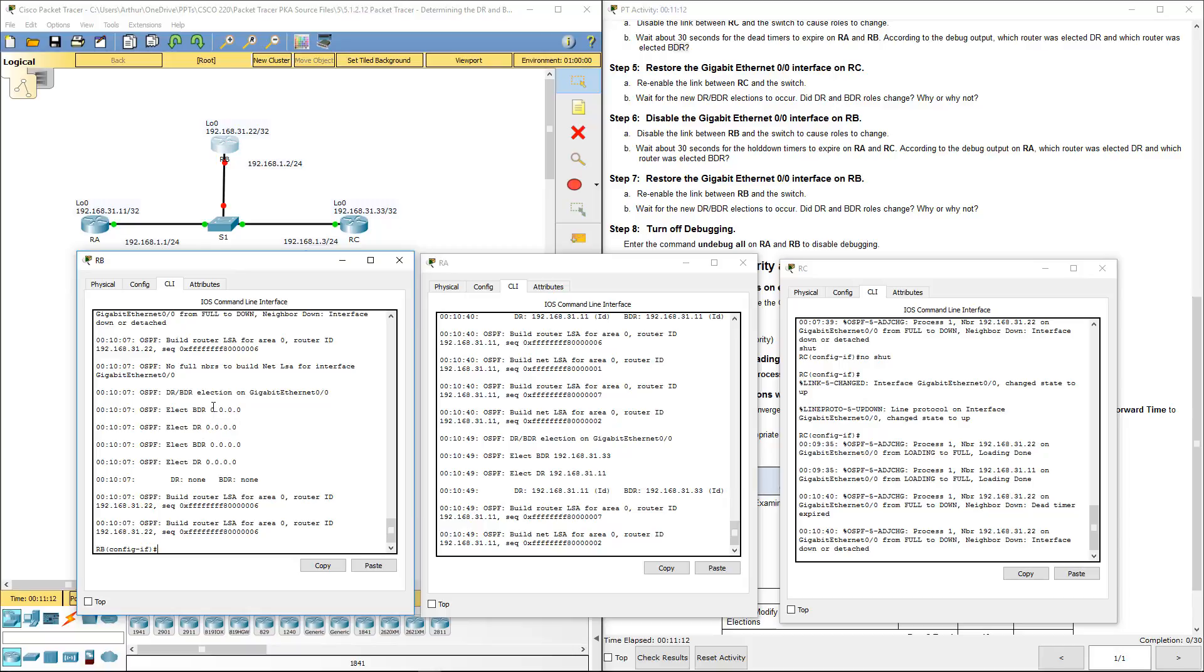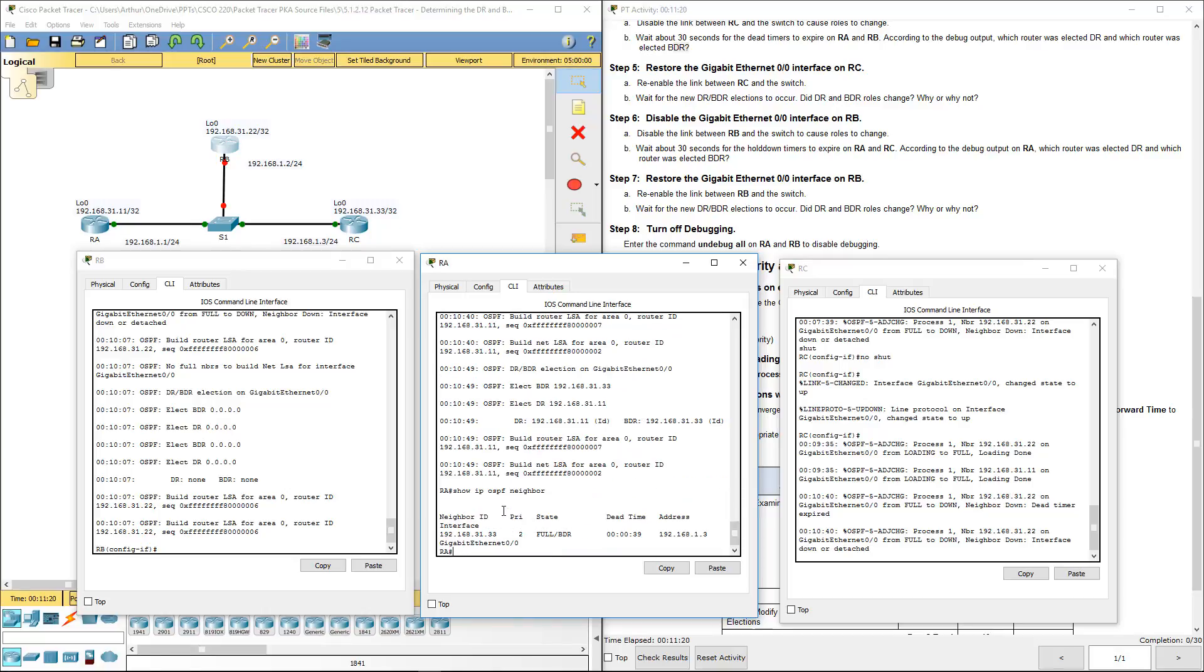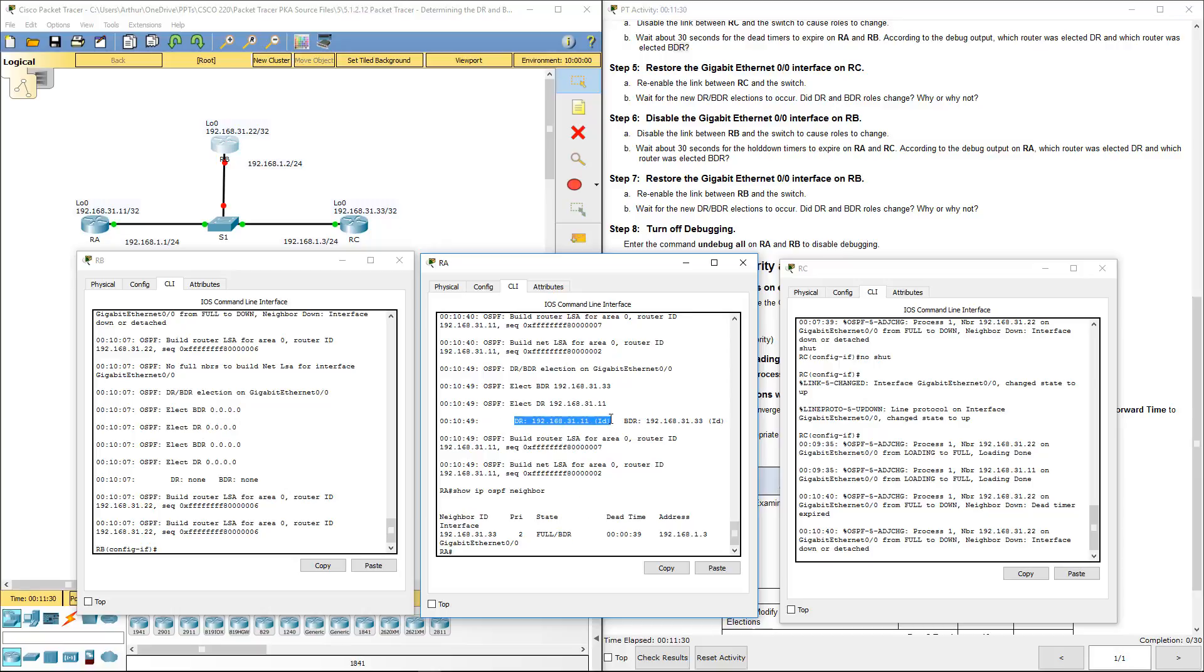We're not quite done yet. Let's do a show IP OSPF neighbor. Here we have 33 showing back at backup designated router. Here we have the output - 11, which happens to be the IP for router A, is the designated router.